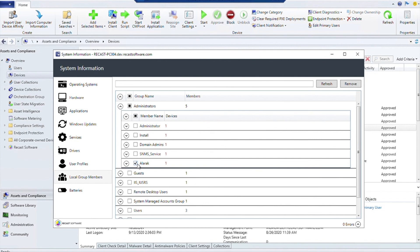If I perhaps found a user that had added themselves to the Administrators group that shouldn't be there, maybe I want to go ahead and remove them. I can click and remove, and it will remove that member from that local Administrators group.